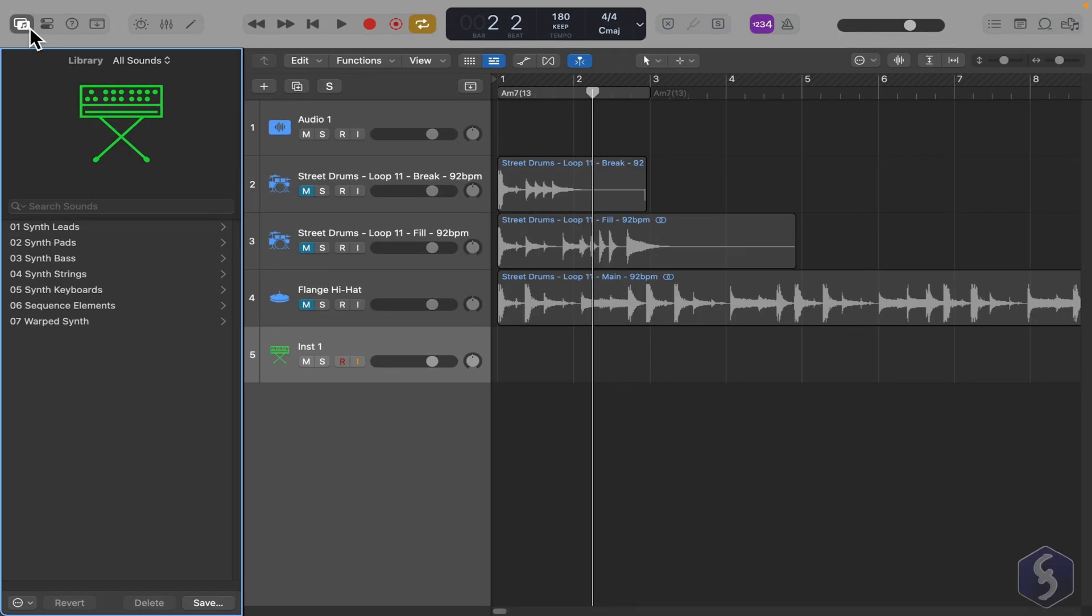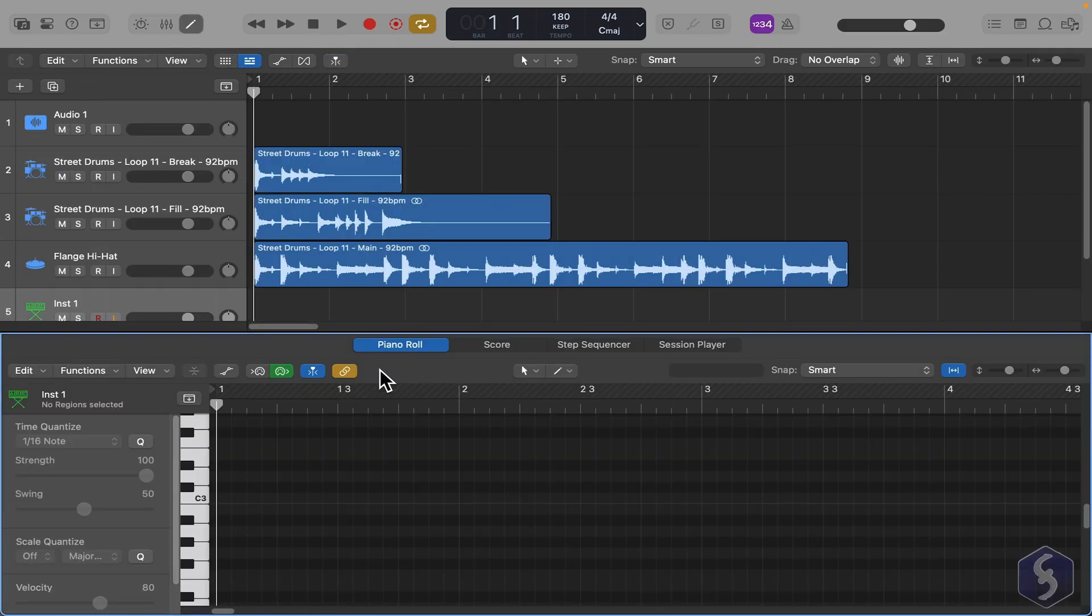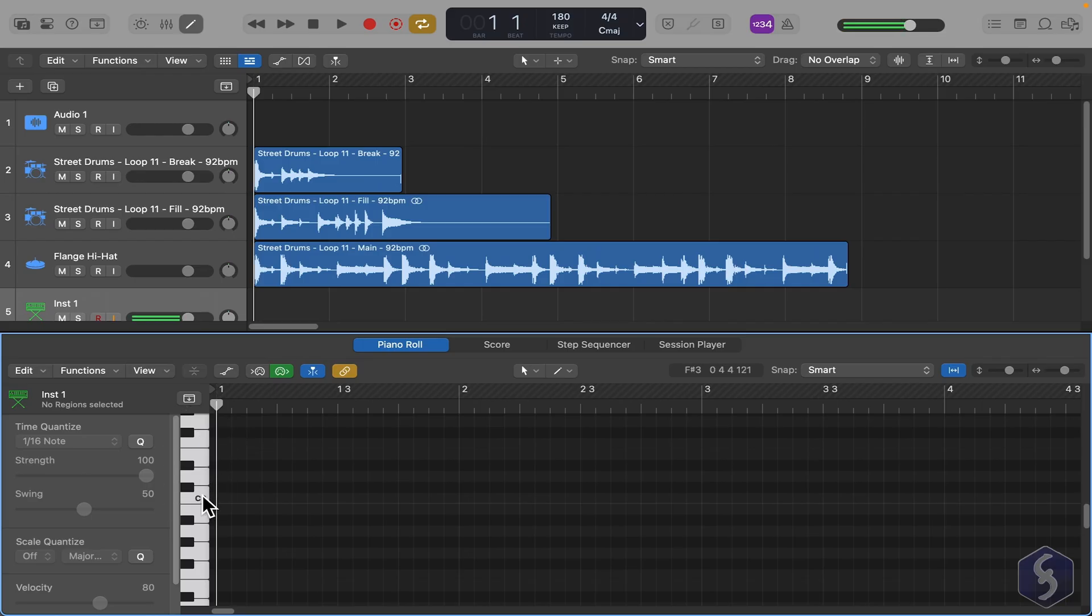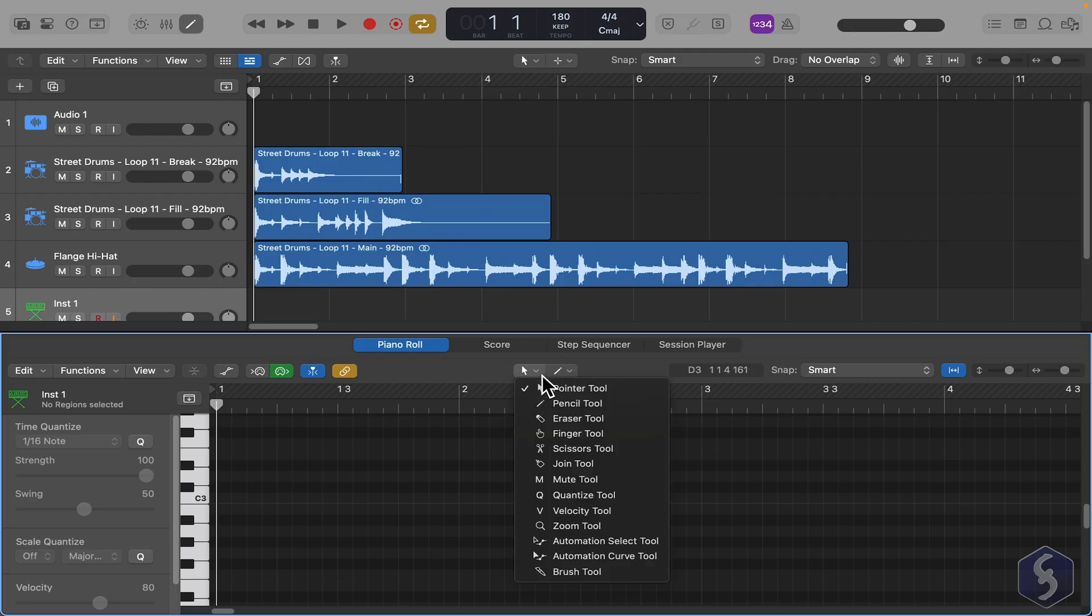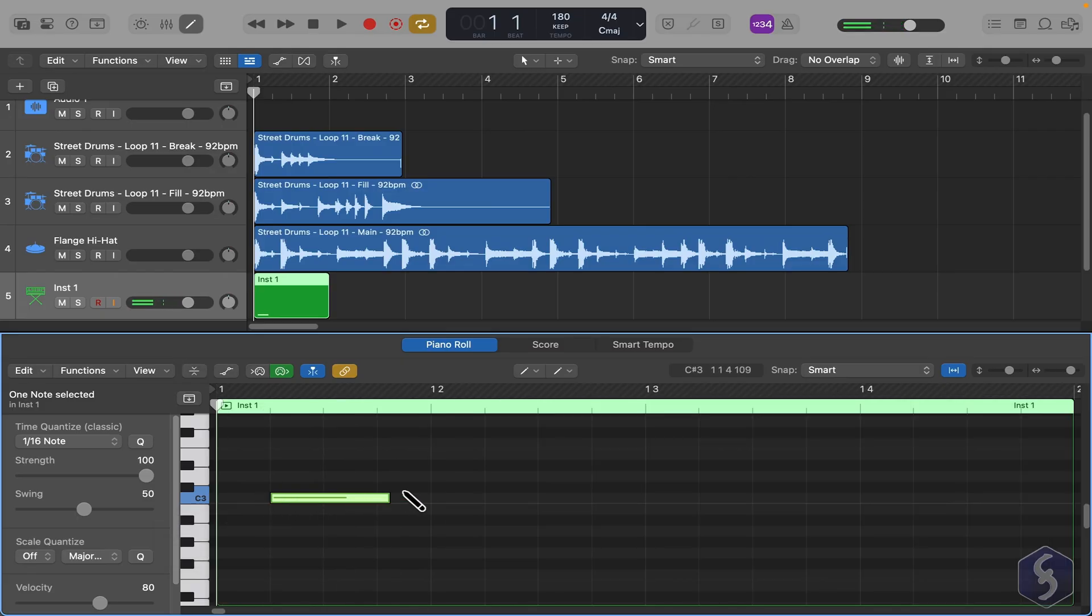The new MIDI track appears in green color, so select it and open the Editor panel from this button. This opens the Piano Roll, where you can test notes, whose sound depends on the synthesizer you have associated to the track. Enable the Pencil tool from the top and click and drag to place notes with the desired length.